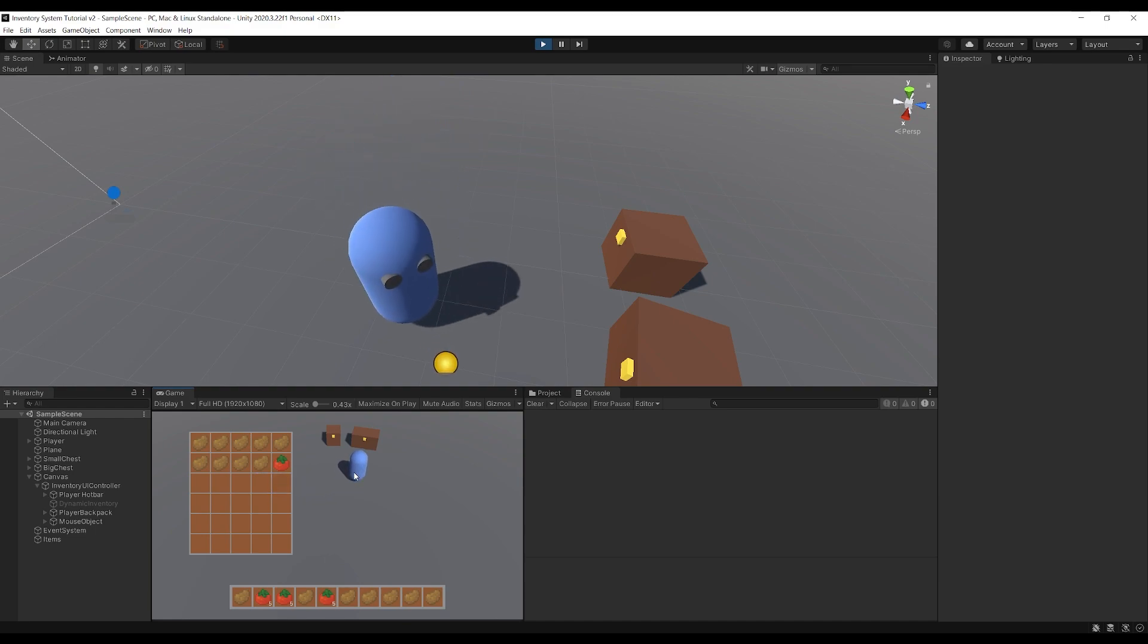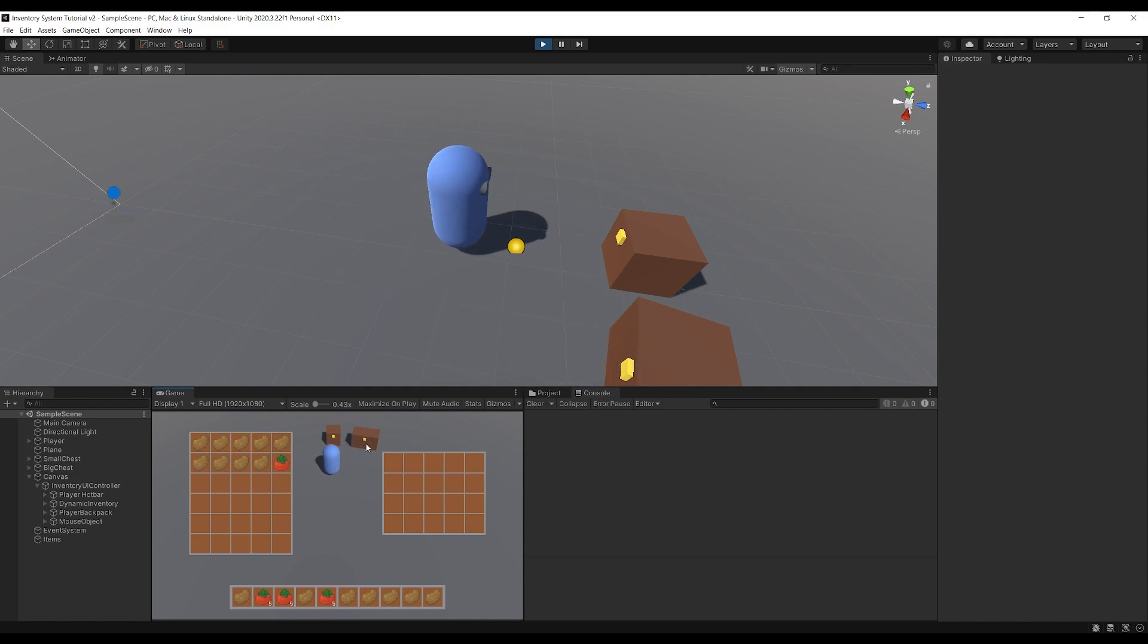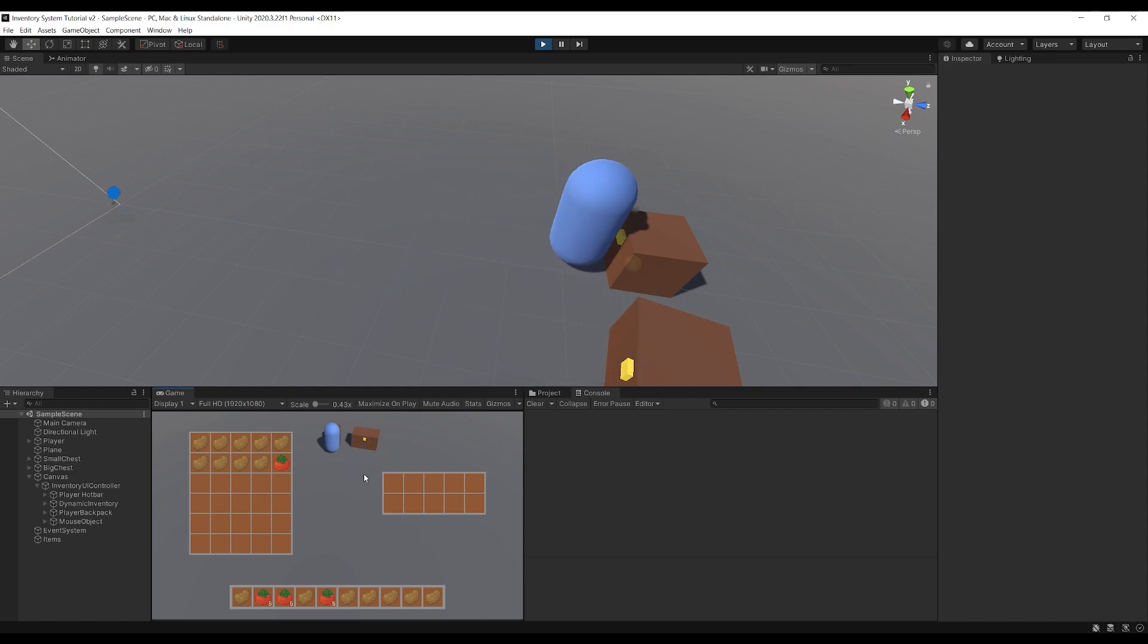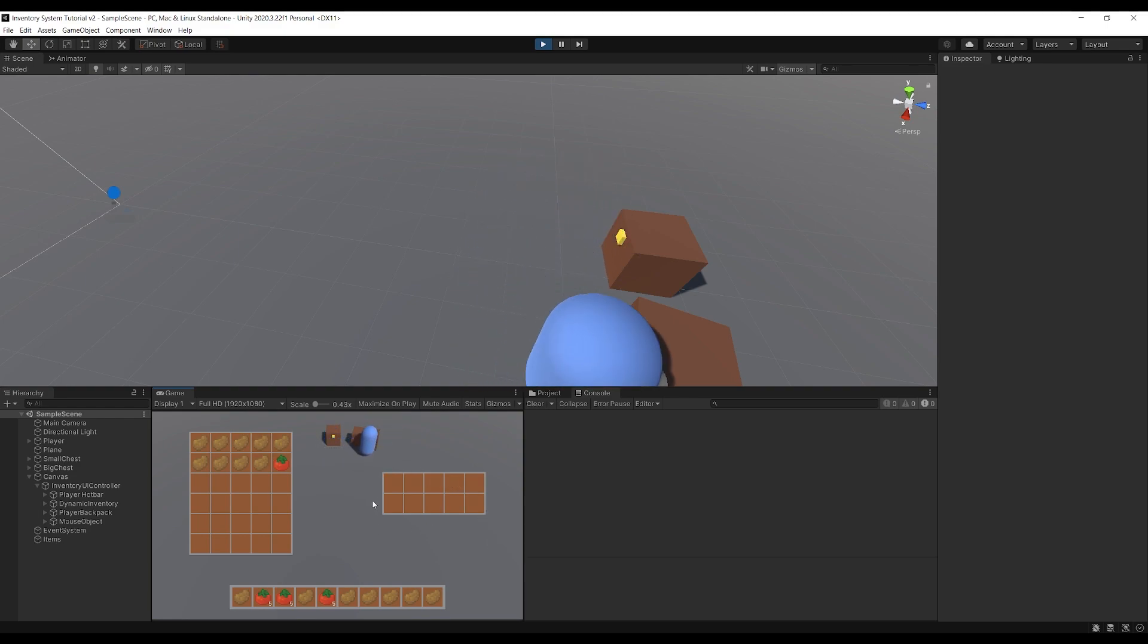I can come over to these chests here and open the chest and you've got our chest panel here. This is the large chest, we've also got the small chest and this fills out dynamically. These panels don't have any slots in them and it responds dynamically to the inventory system that you pass into it.